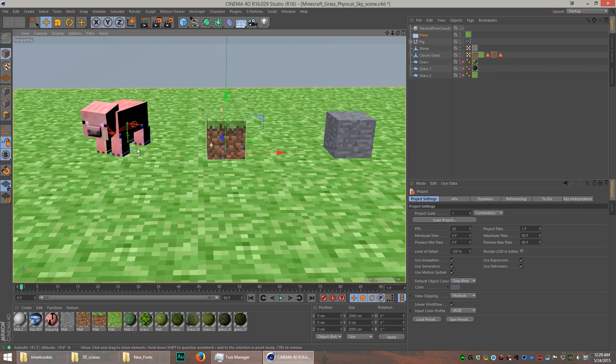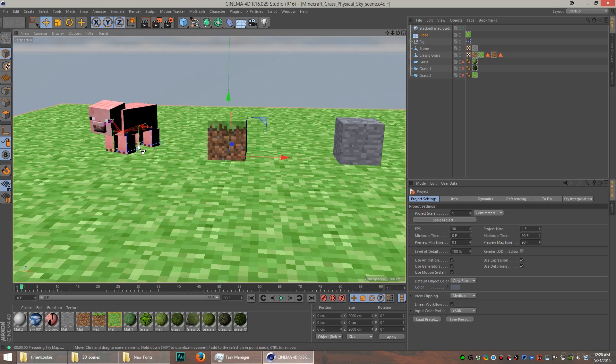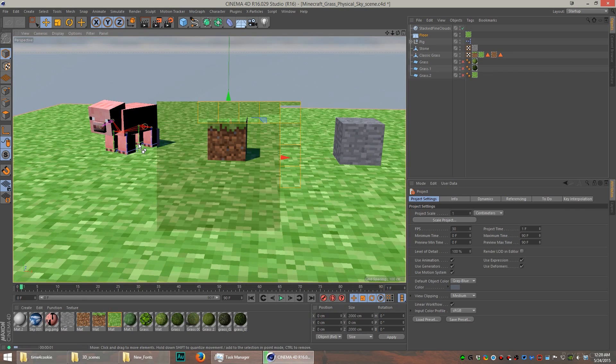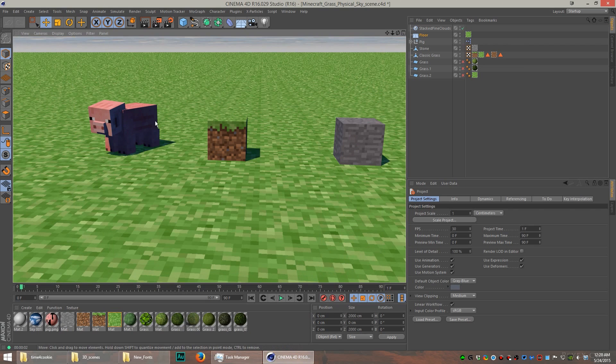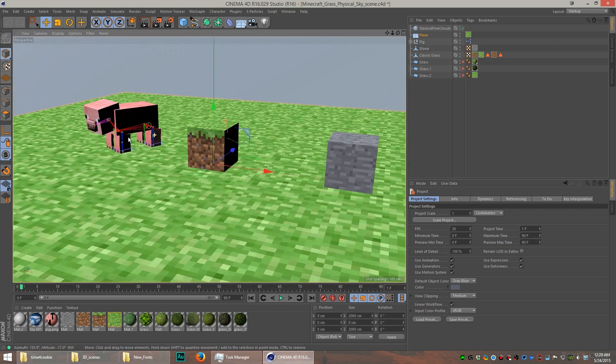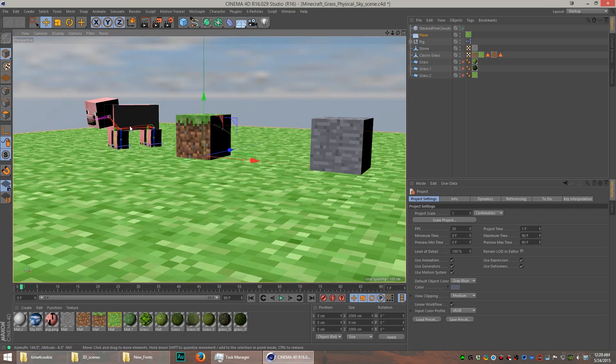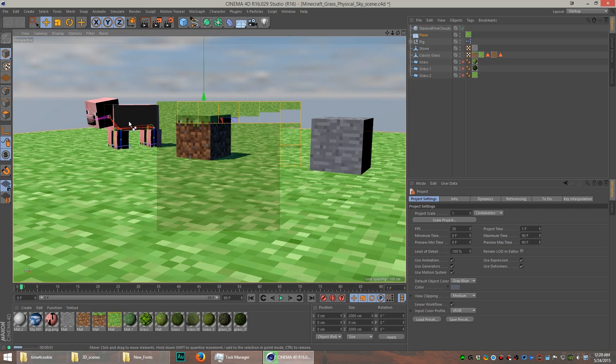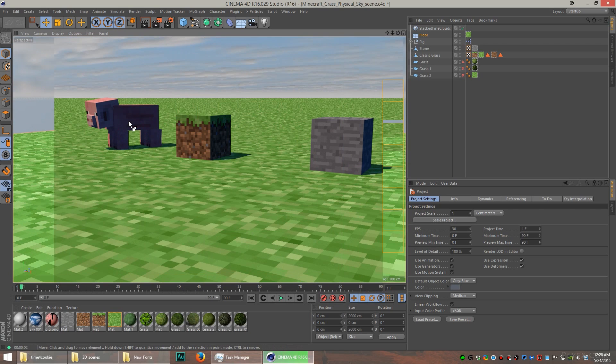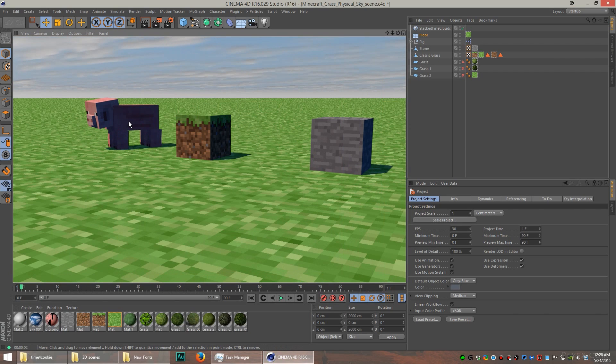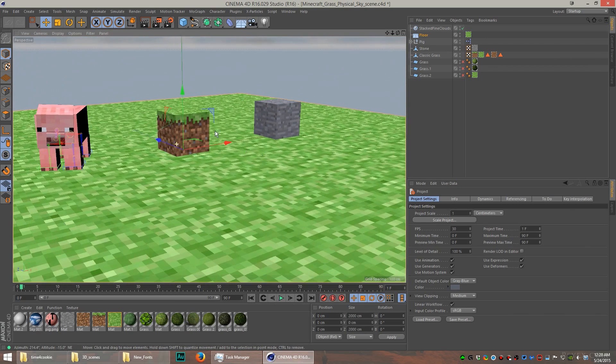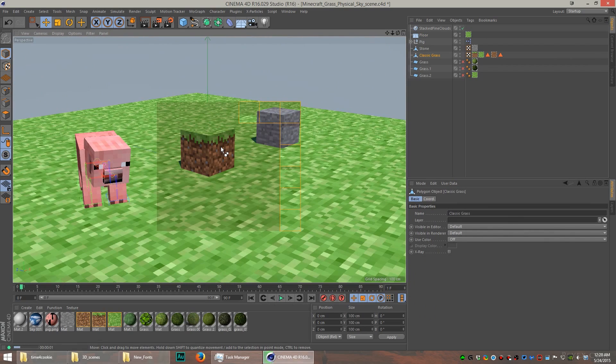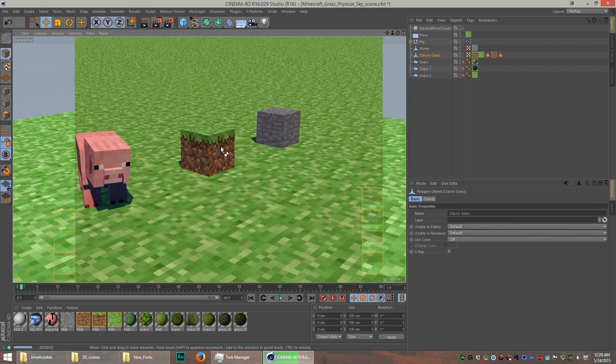This one is lit using the physical sky that's built into Cinema 4D. I think the physical sky goes great for Minecraft scenes. You can see that the shadows are pretty hard and sharp. That's kind of part of what the physical sky does. But in the shadows, you see what's called the environment.